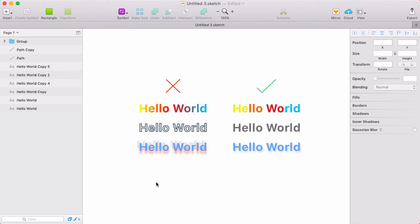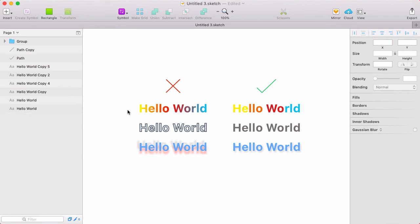I'm inside of Sketch. And on the left here, you'll see text layers that aren't supported by Flinto. For example, this one has a gradient fill, a border, and multiple shadows. So these will still import. They'll just be flattened into bitmaps.